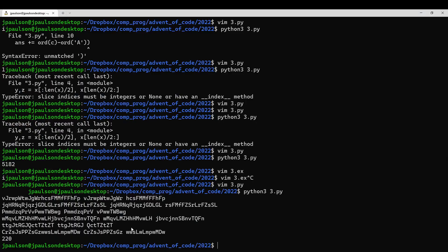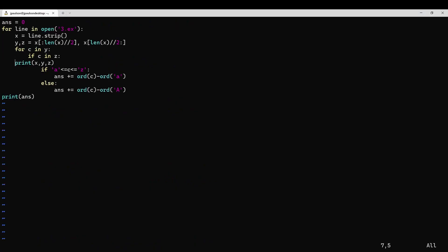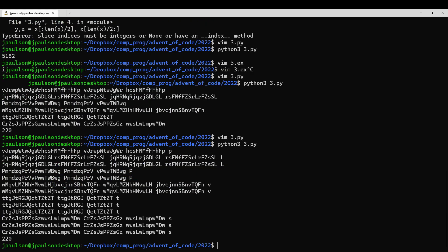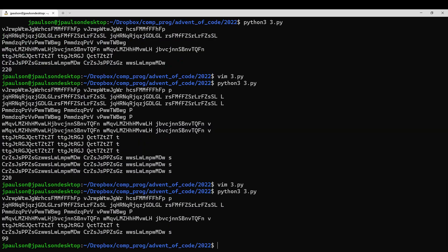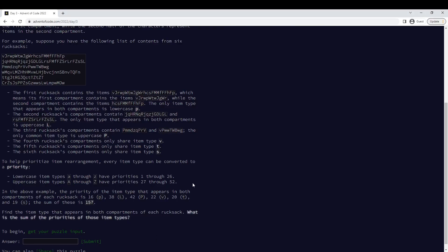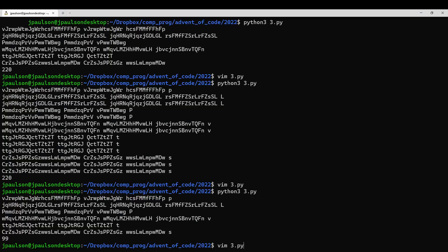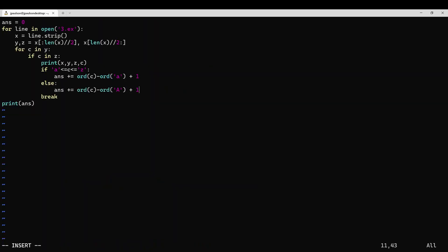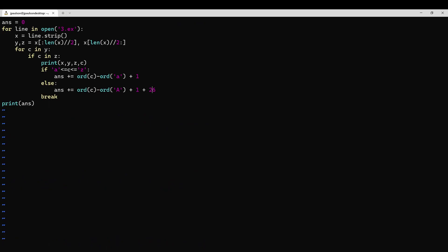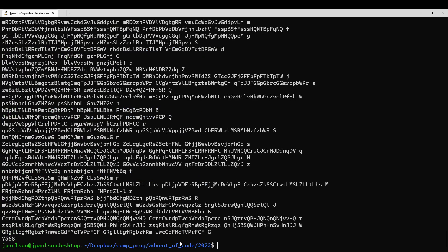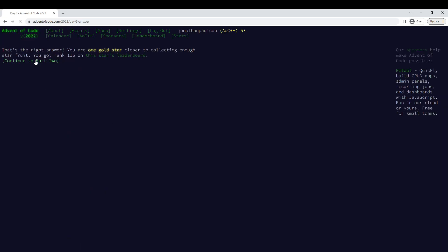We got 220, the answer is supposed to be 107. All right. So, LPS... 7568, terrible, okay.